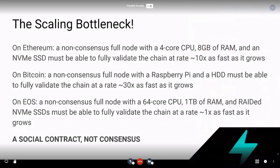It's the social contract — it's not consensus. On Ethereum, we want non-consensus full nodes with approximately a 4-core CPU, 8 gigabytes of RAM, and an NVMe SSD to be able to fully validate the chain at a rate around 10 times as fast as it grows. In other words, it must be able to catch up.